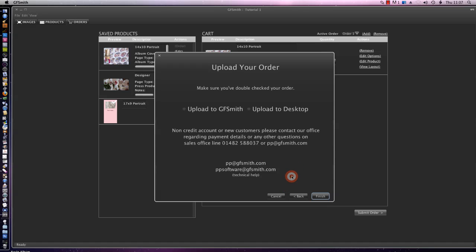From here we can upload to GFsmith, which will open an FTP page, or we can upload to our desktop. If you upload to your desktop, just zip the file and then put it onto a DVD or a CD and send it up to the office.